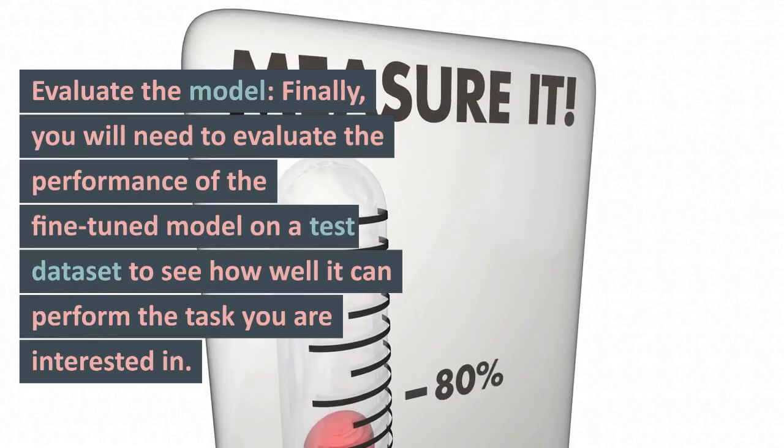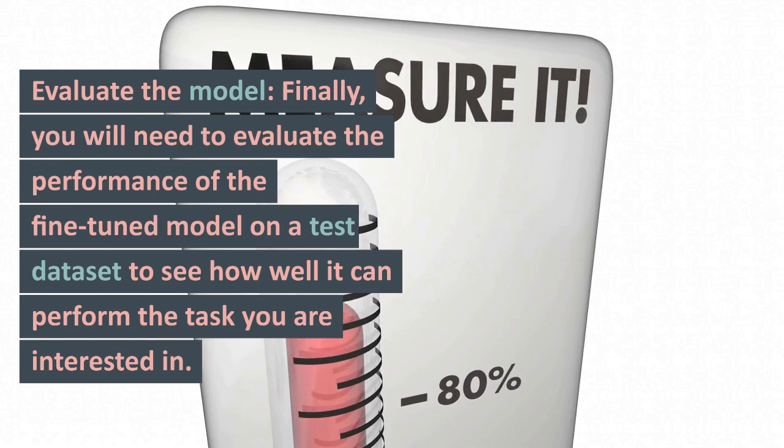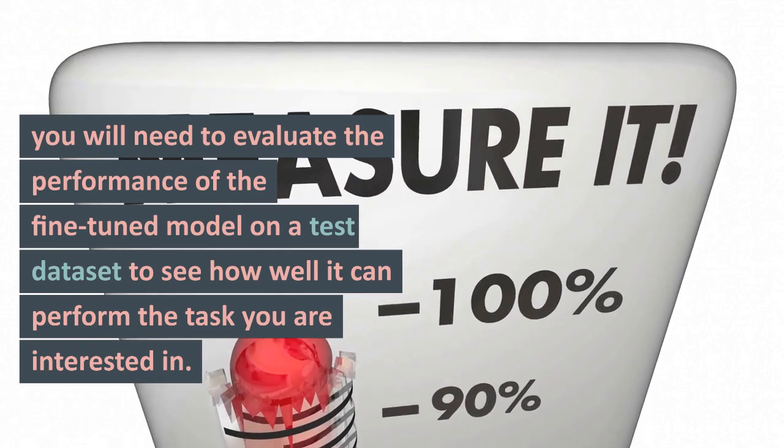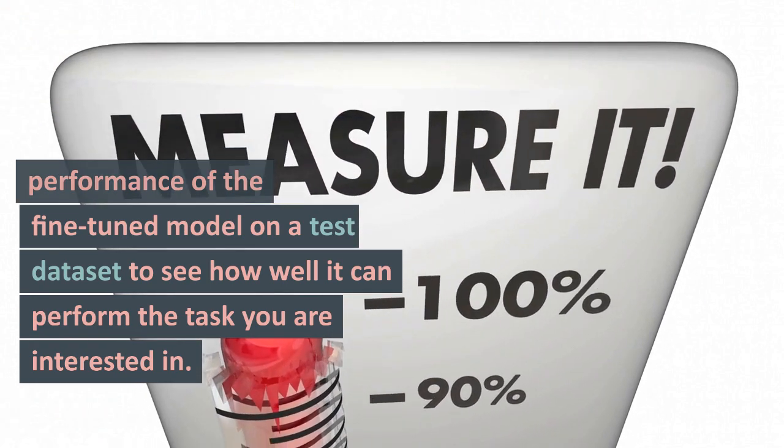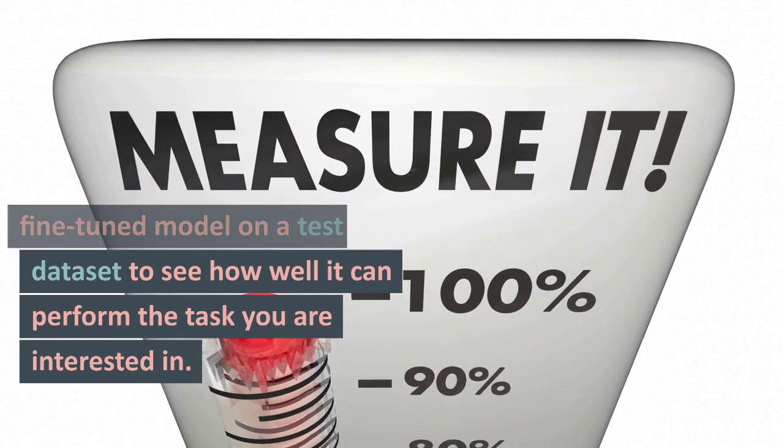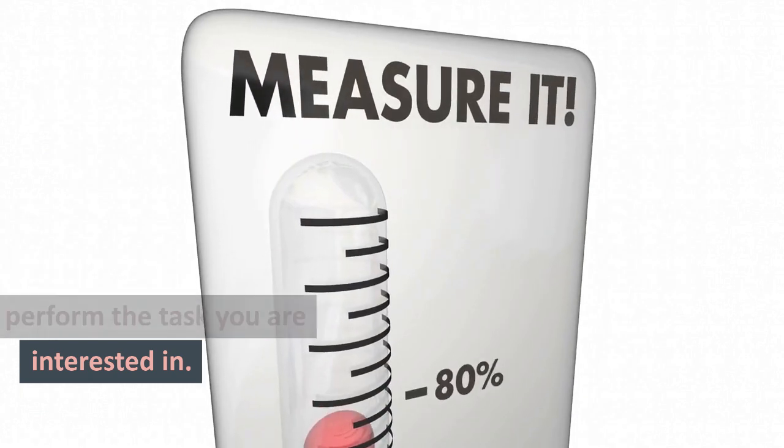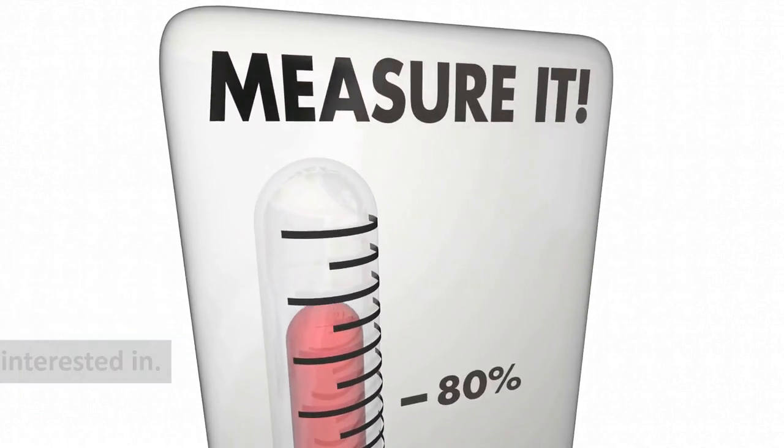Evaluate the model. Finally, you will need to evaluate the performance of the fine-tuned model on a test dataset to see how well it can perform the task you are interested in.